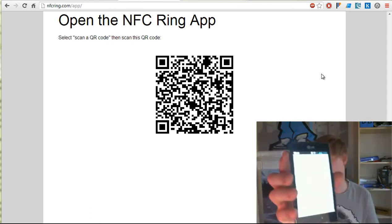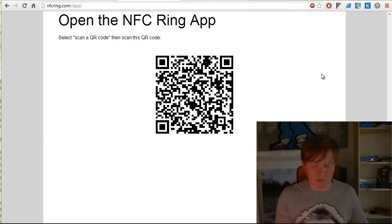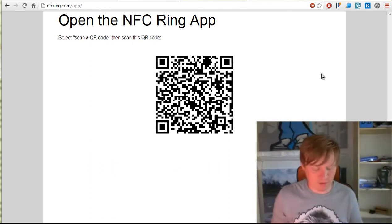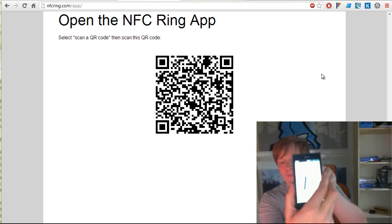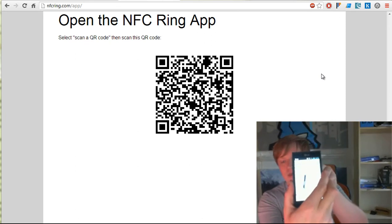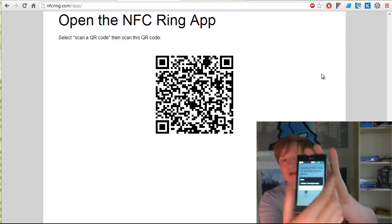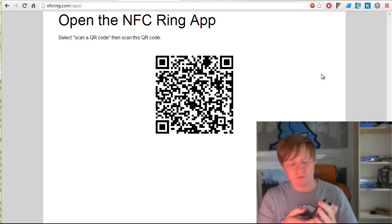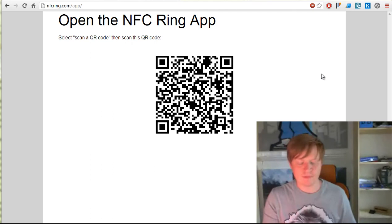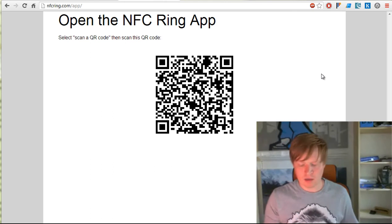It asks me to hold the ring up to the phone. I'm doing that now, holding it up. Okay, it says 'Woohoo, your ring is ready.' I'm going to hit Finish and then Exit.